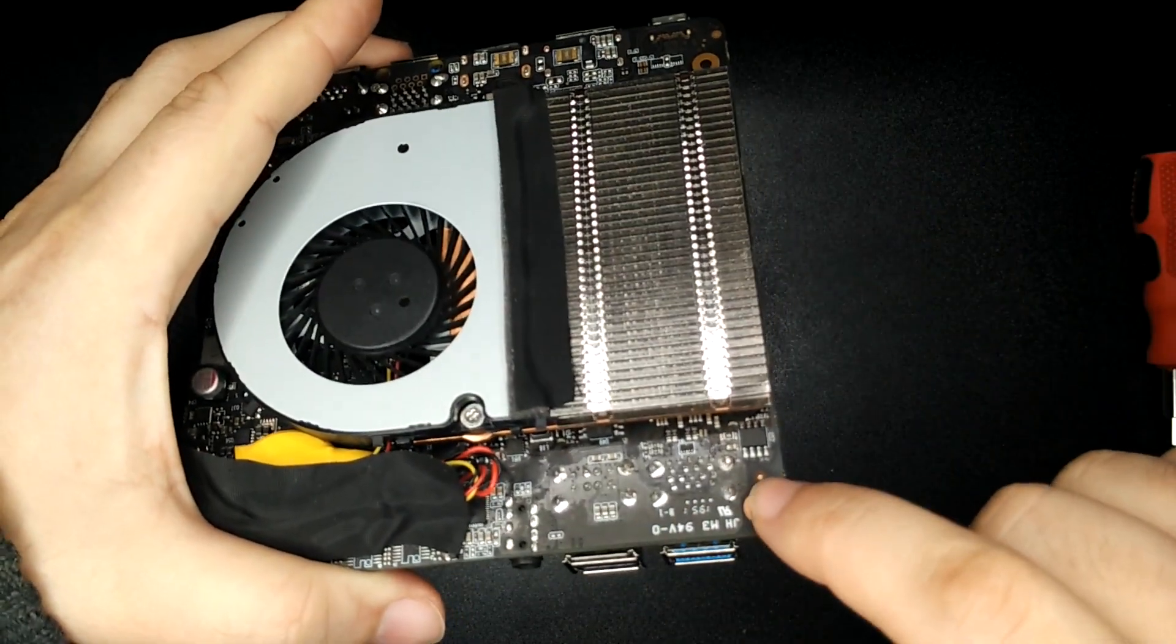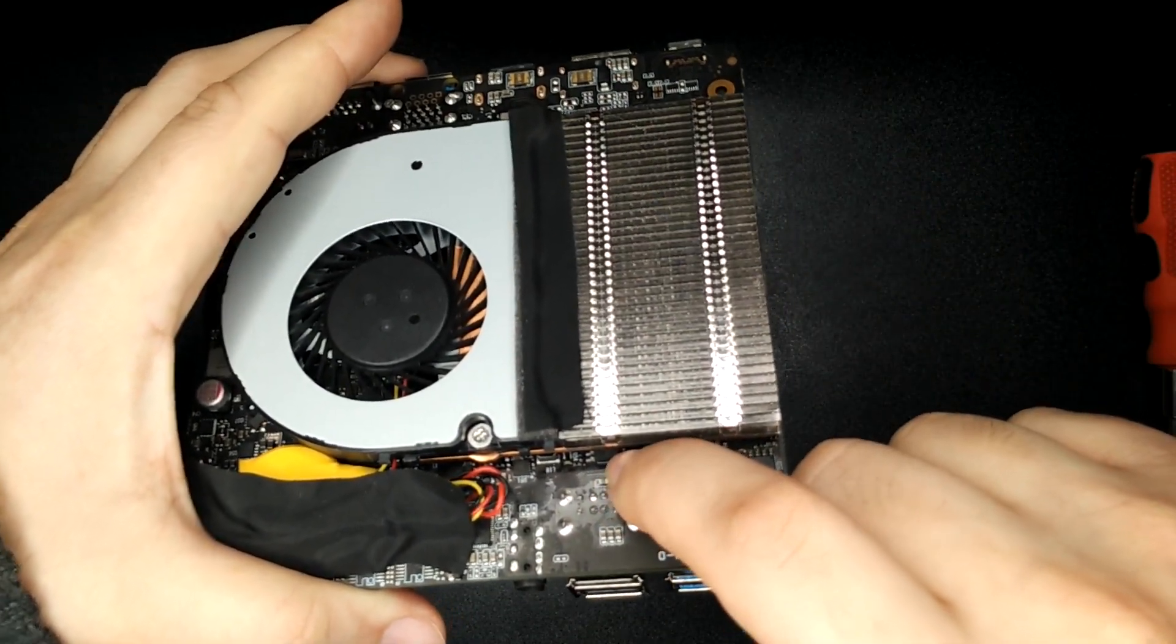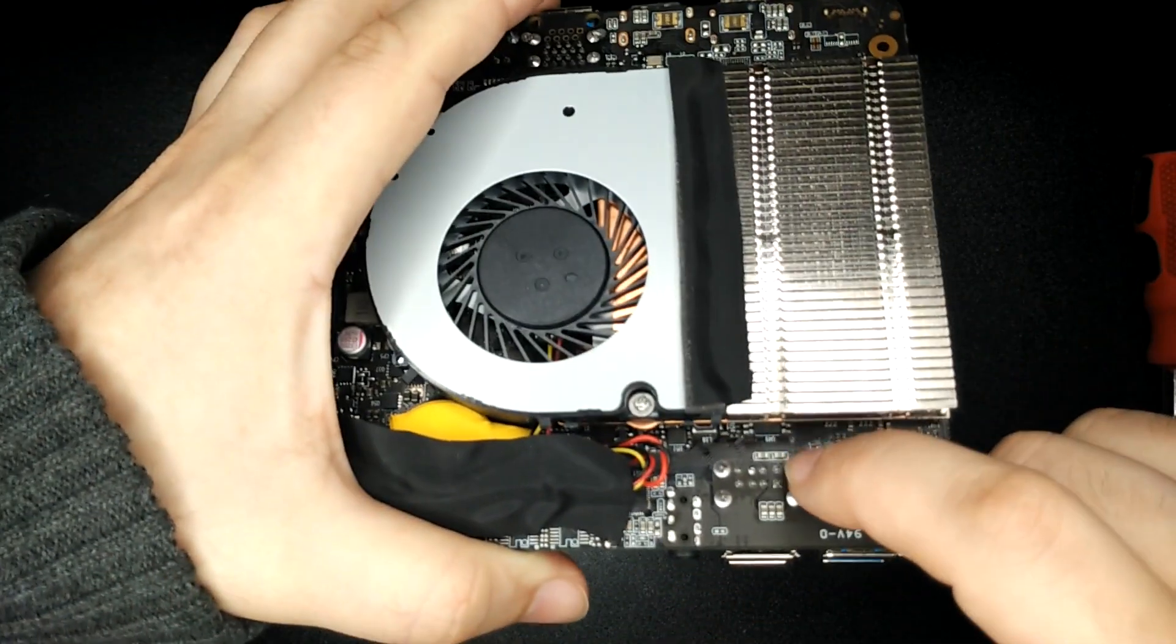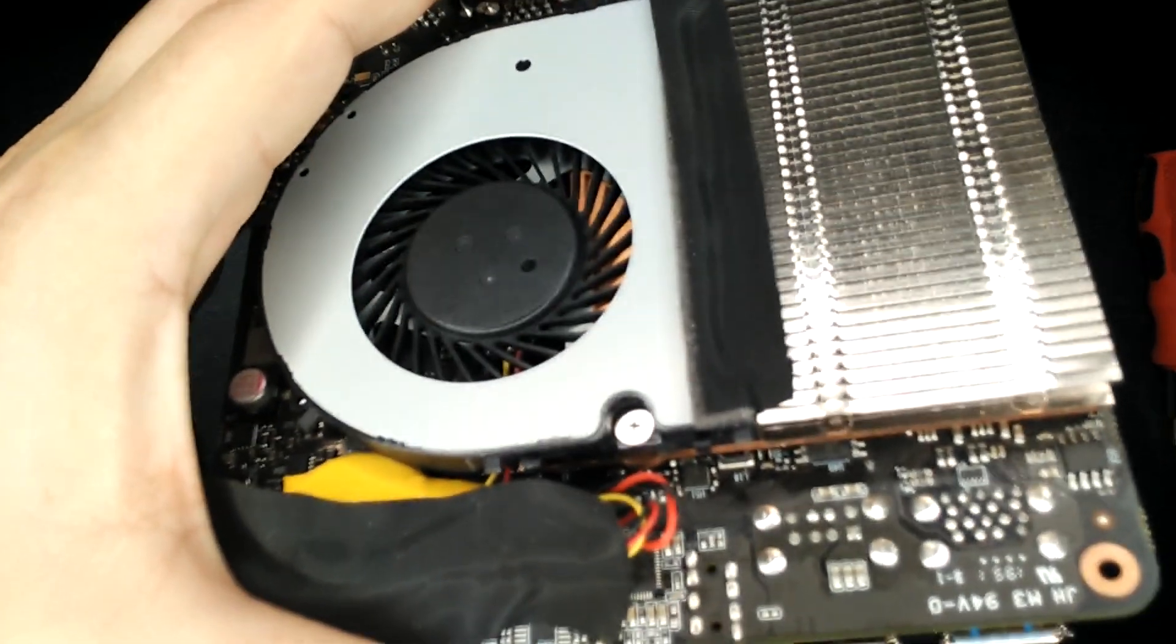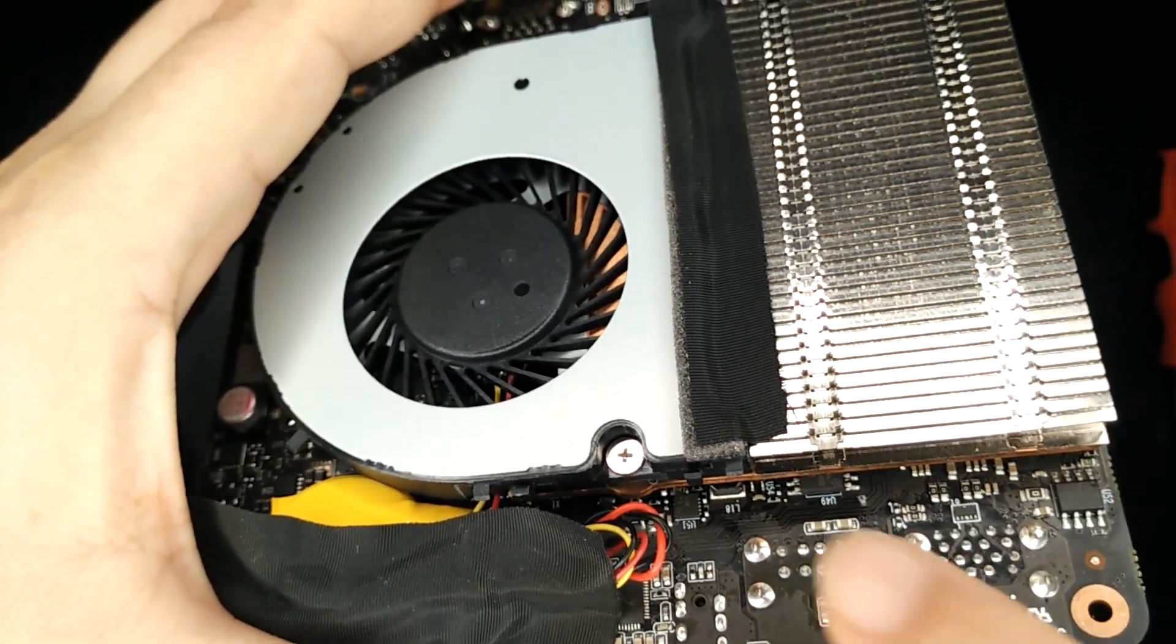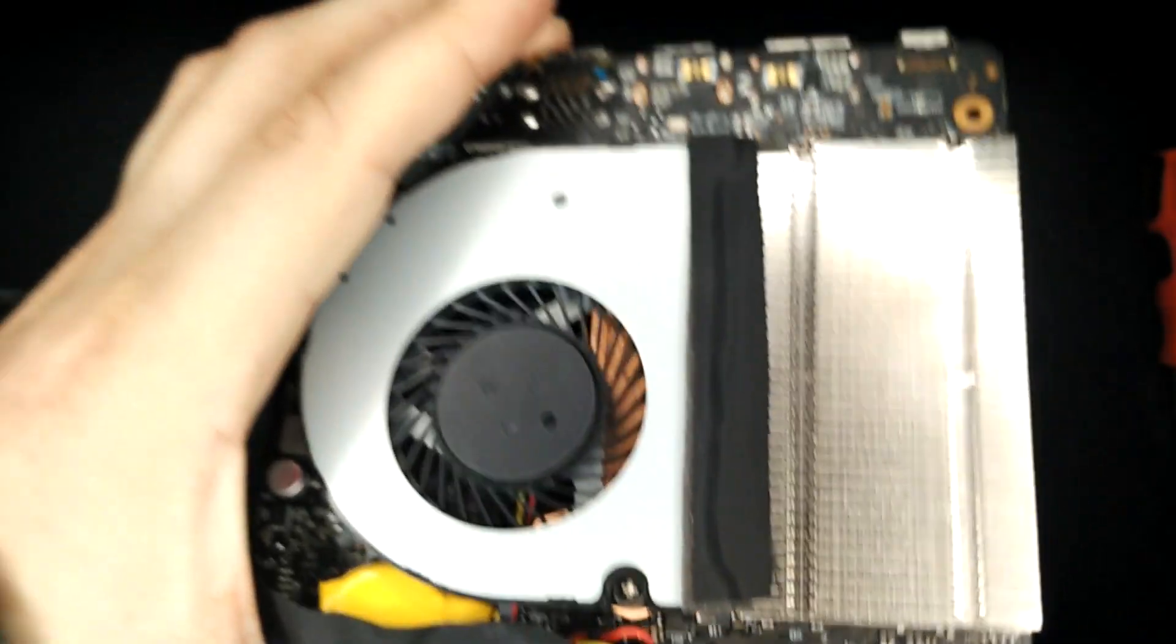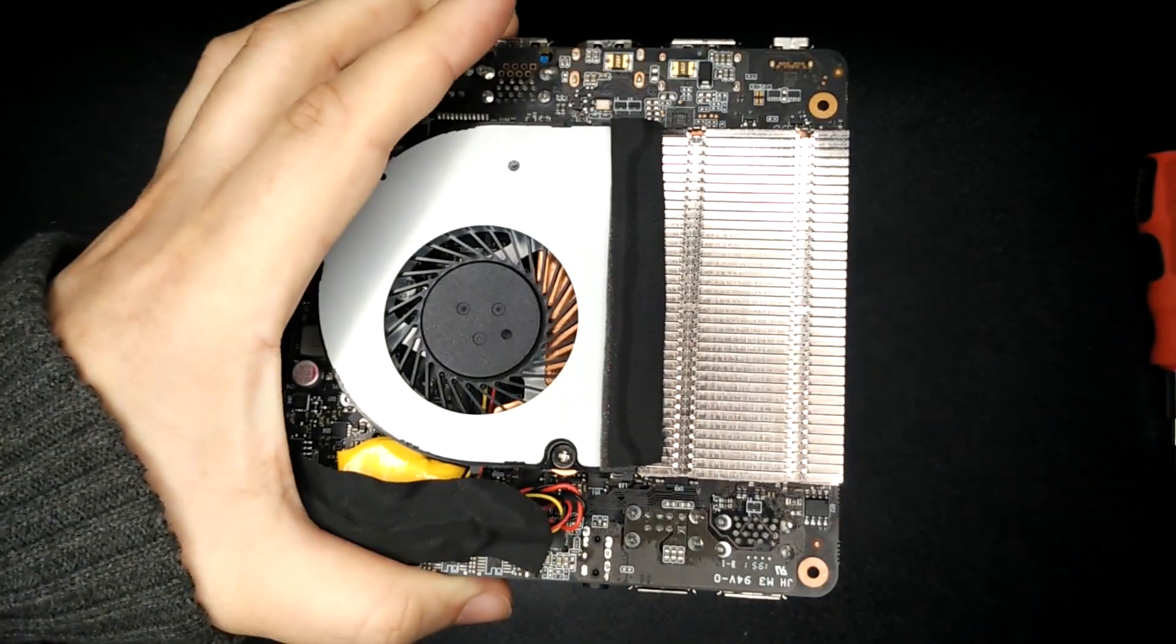I think it's going to be that one that's under there. So I think that's going to be the BIOS chip, but we'll have a look when we take the heatsink off.